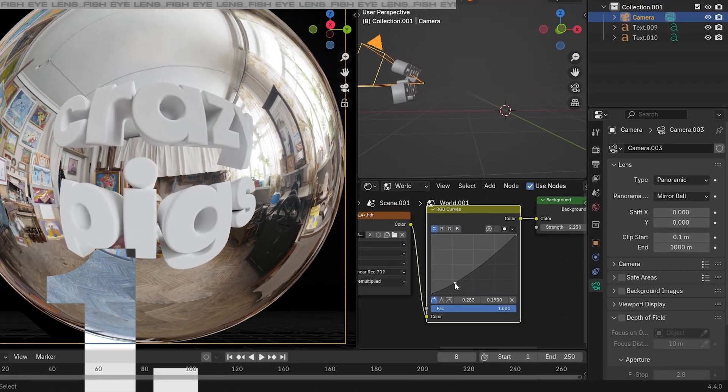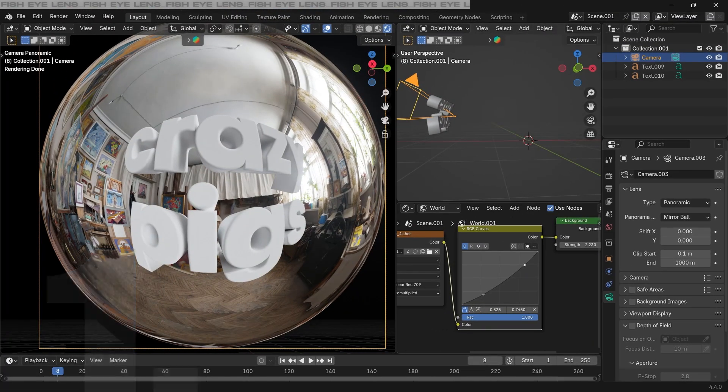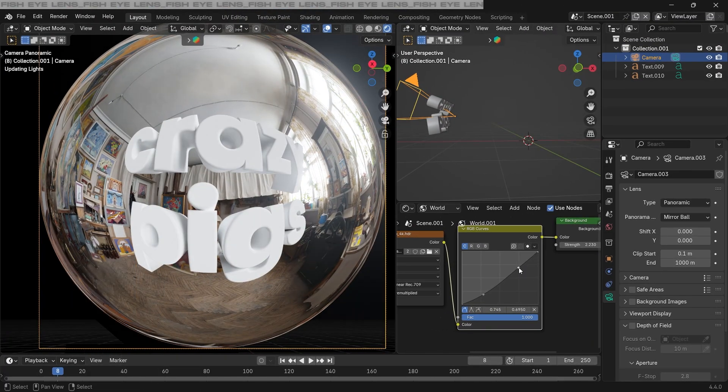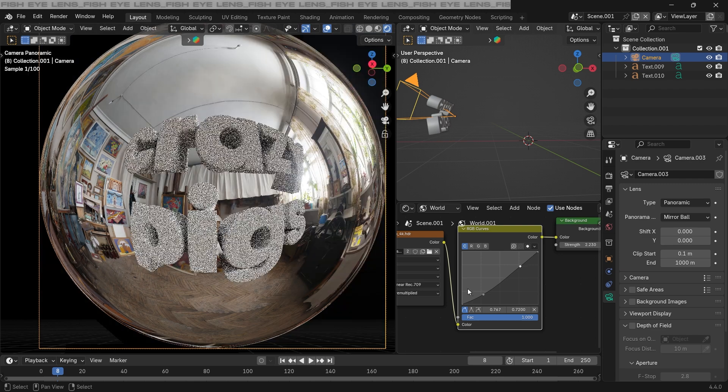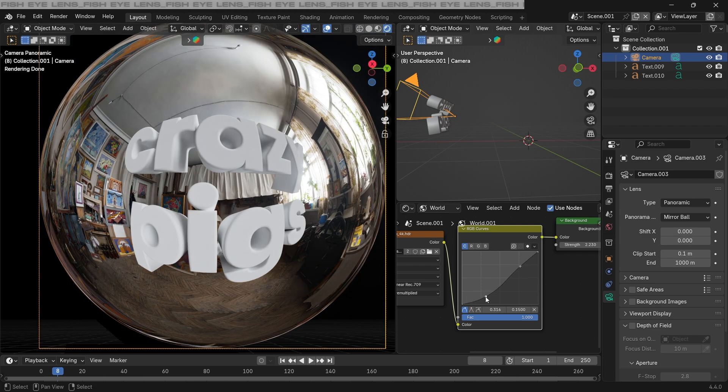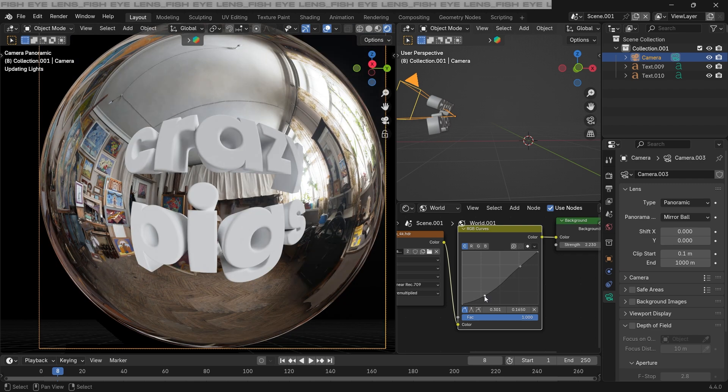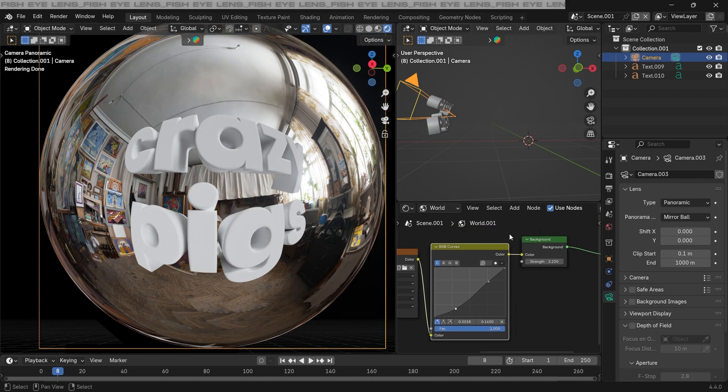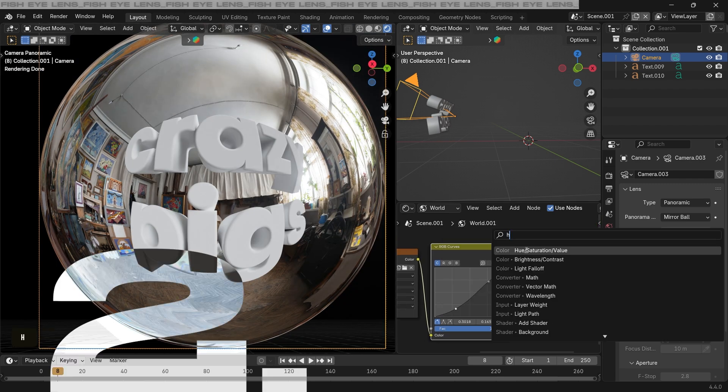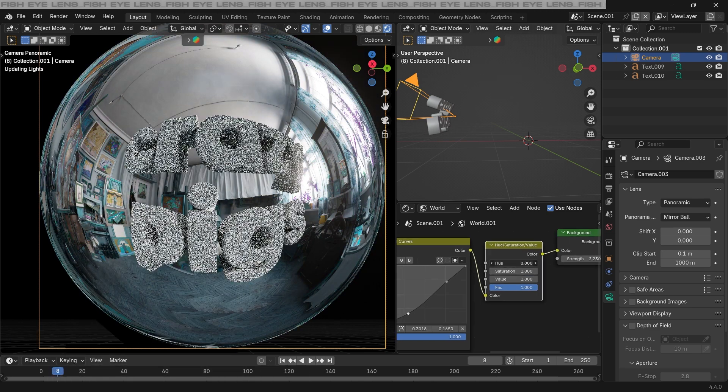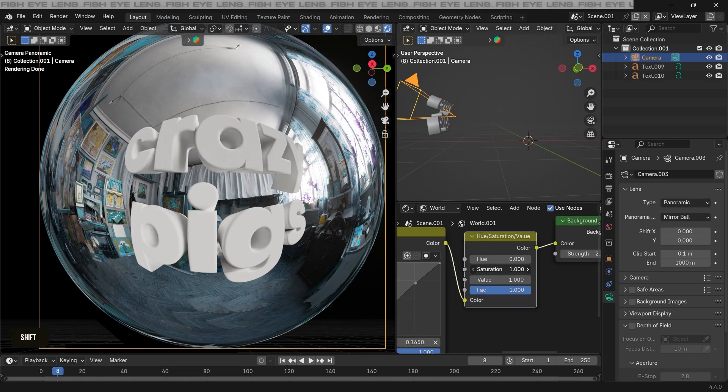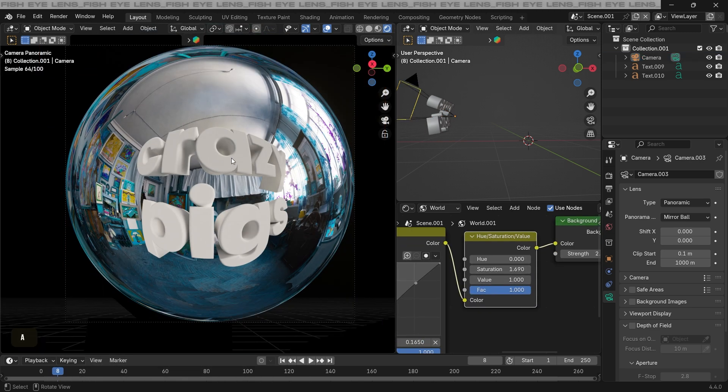The first thing that I'm adding is an RGB curves node. This makes it easier to control the bright and the dark areas, so just increase the contrast a little bit here. And after that, adding a hue saturation node as well to control the colors and the saturation of our environment.